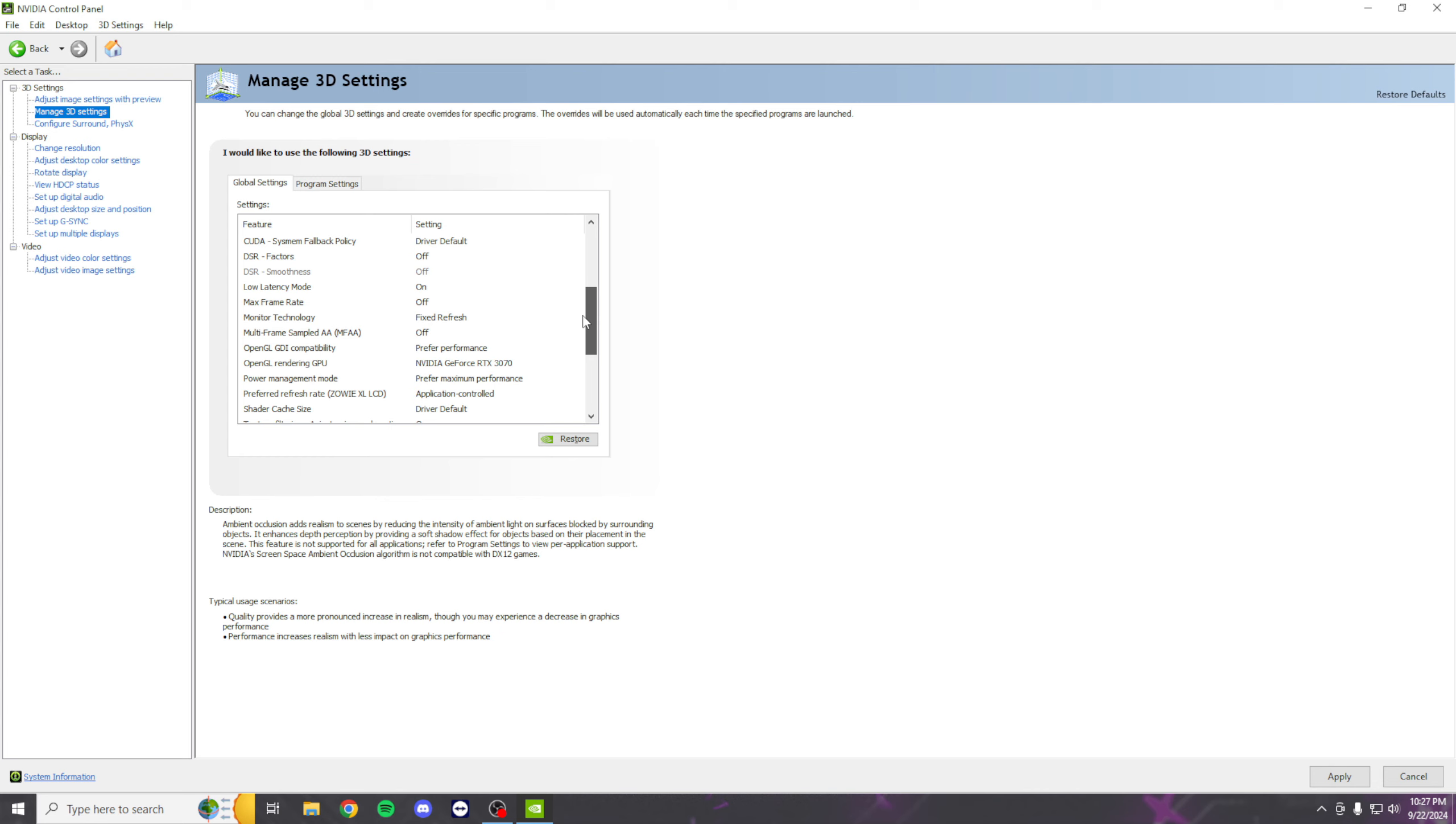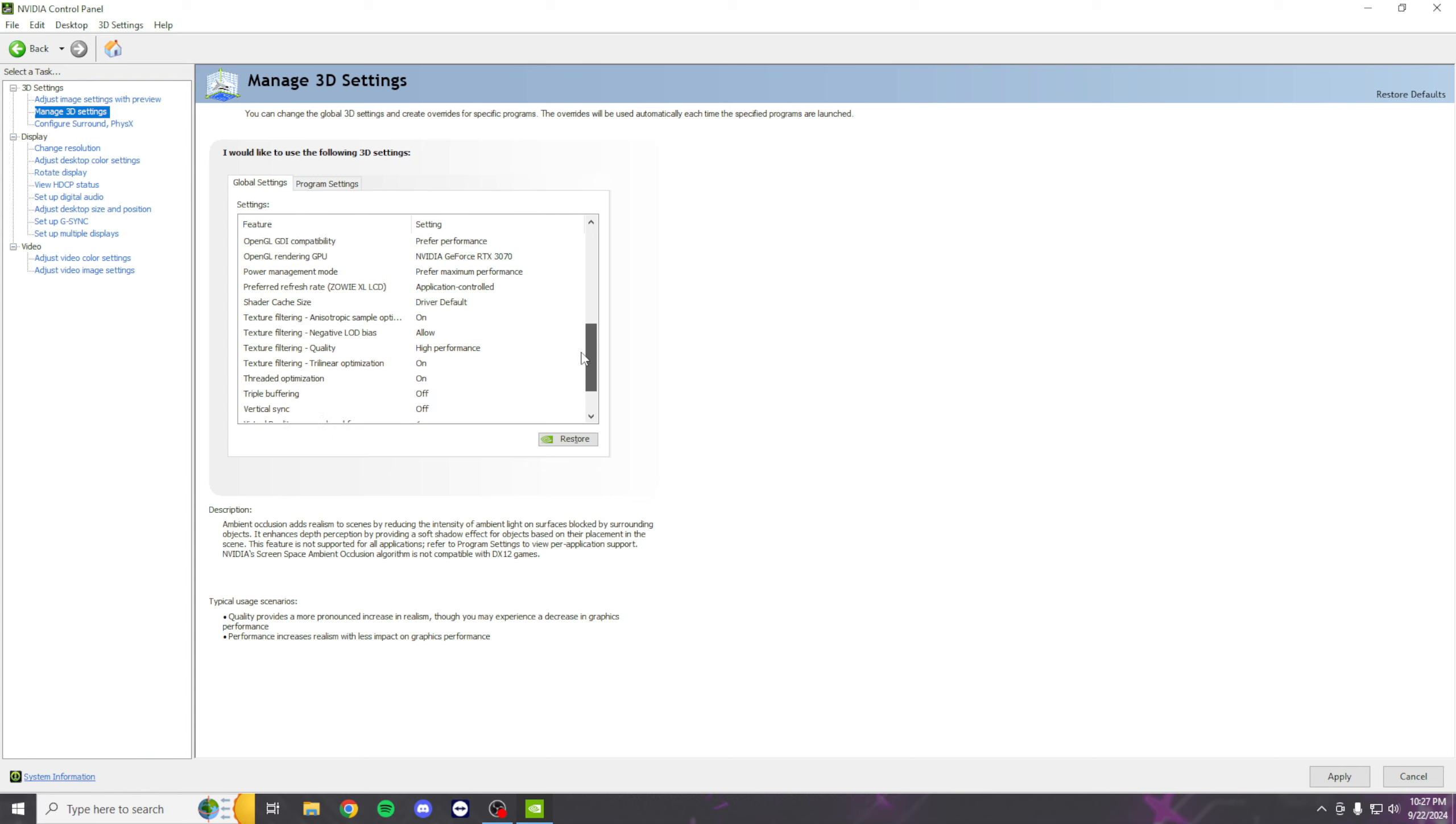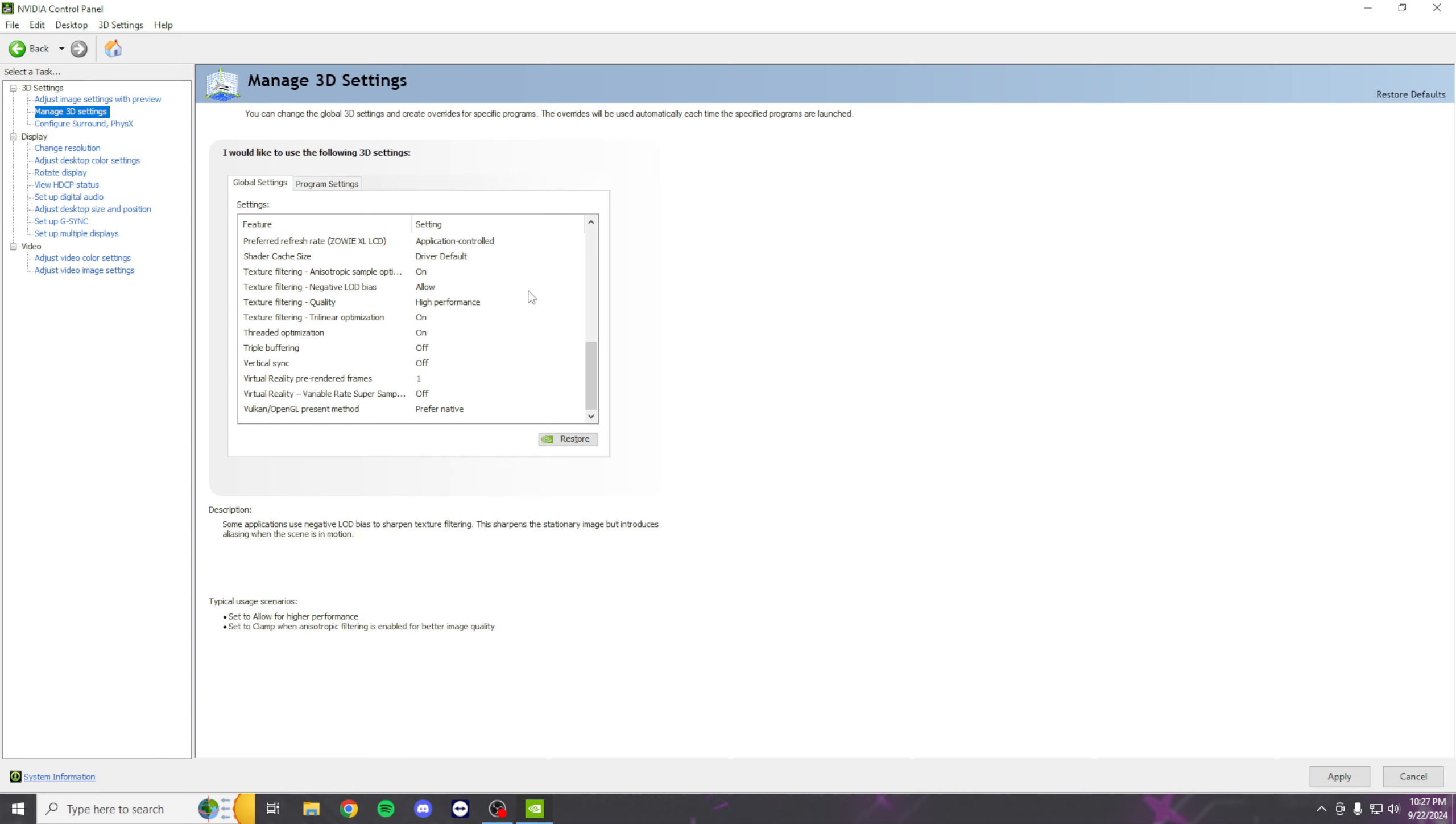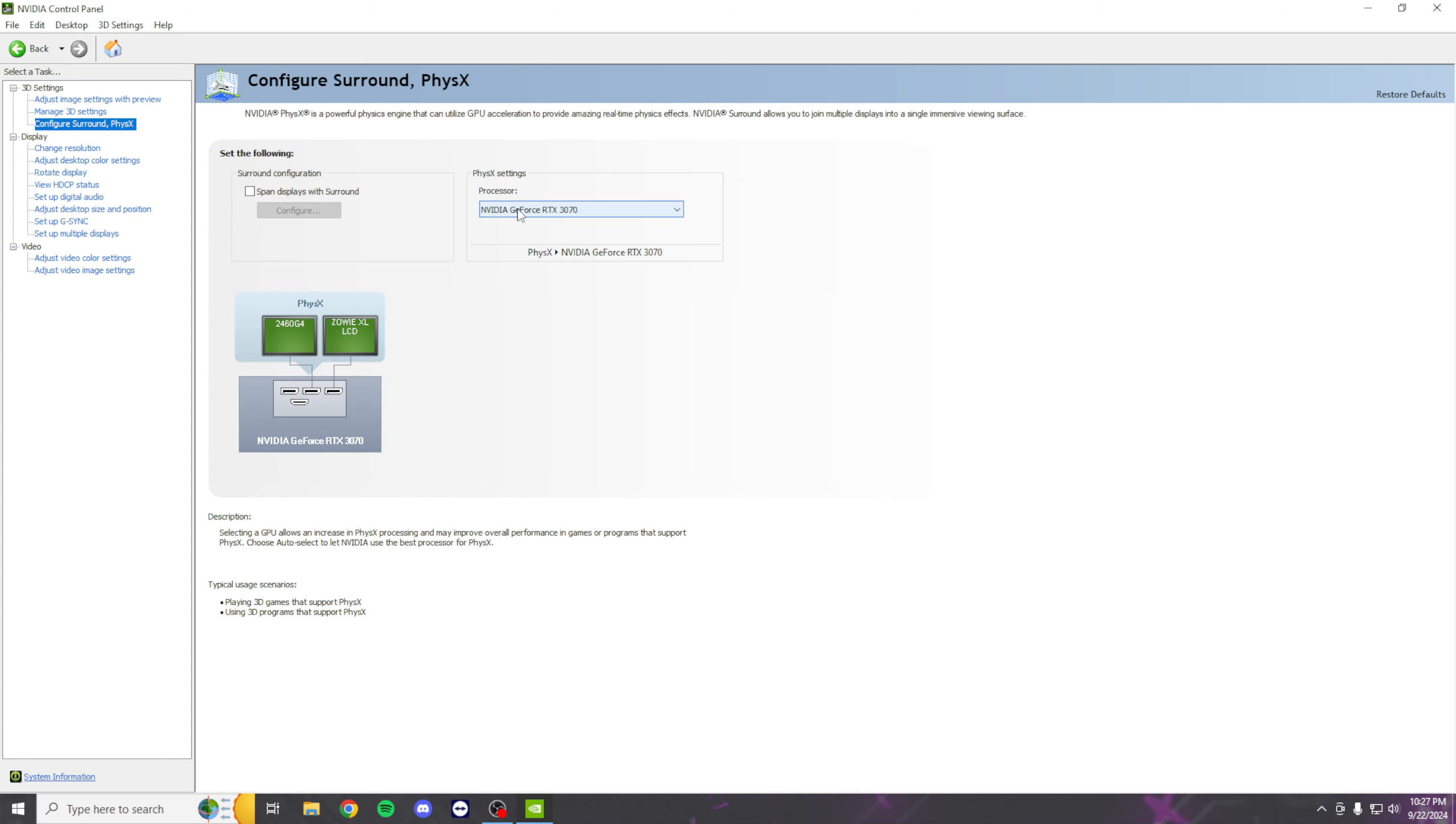Once you're done with that, just click Apply. Next, we're going to Configure Surround and change this processor to your GPU. It should be on Auto Select for most of you guys, but change it to your graphics card.